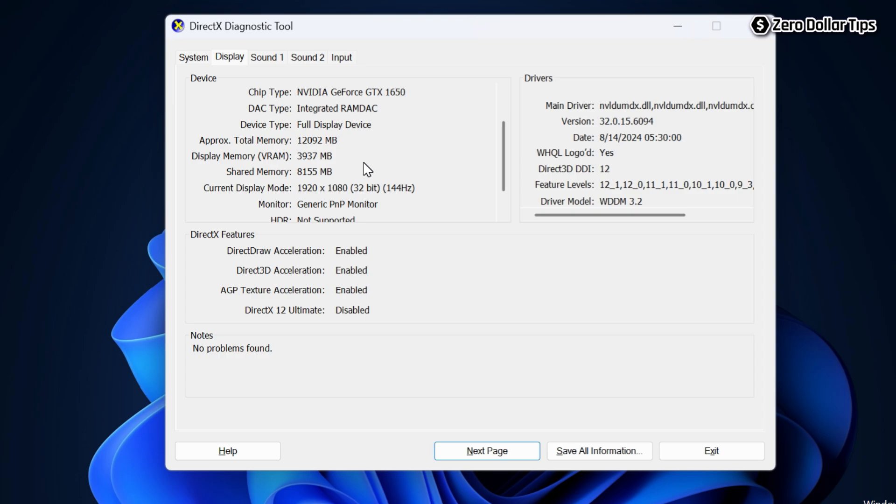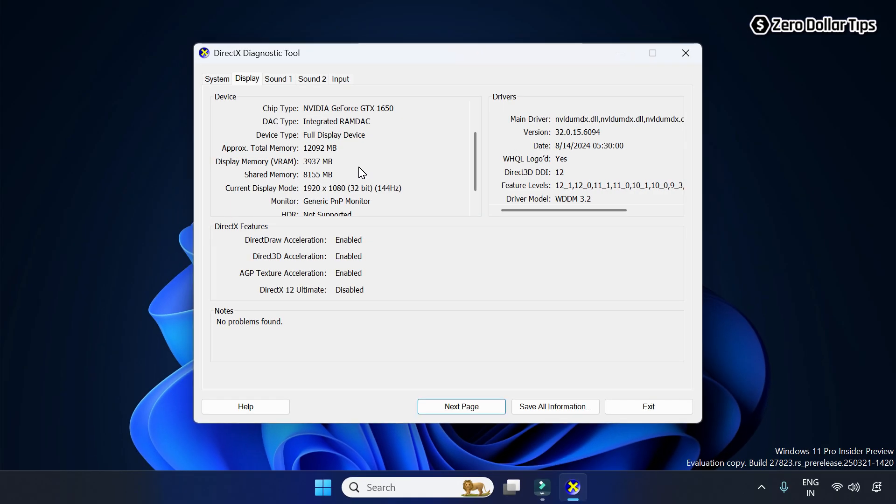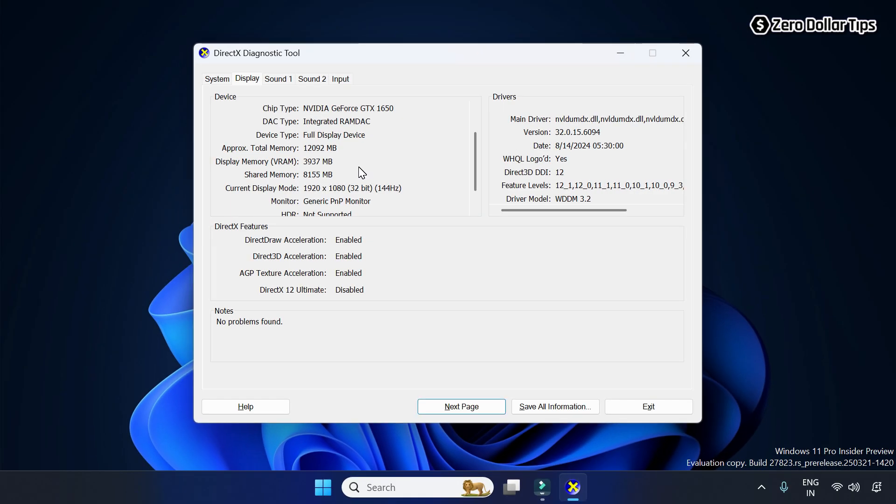That's it guys. This is how you can easily check graphics card memory size in Windows 11. If you like this video, please subscribe to the channel.